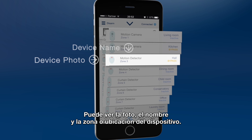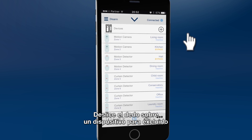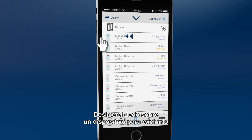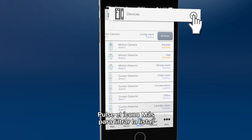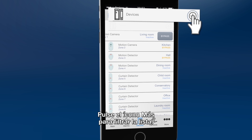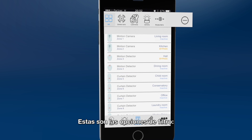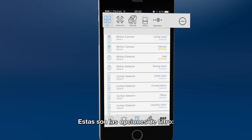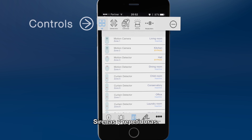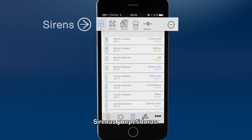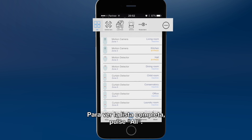Click the main icon to return to the main menu. The devices icon shows all connected sensors and devices. It displays the device photo and name and the zone or location name. Sliding a device to the left will allow you to bypass or un-bypass the device. Click the plus symbol to filter the list. This can be useful in large properties. The filter options include devices, controls like key fobs and keypads, sirens and repeaters. Display the complete list by clicking all.